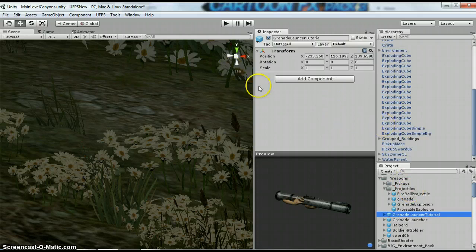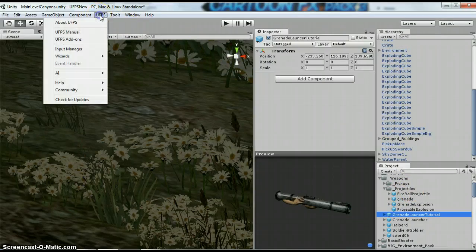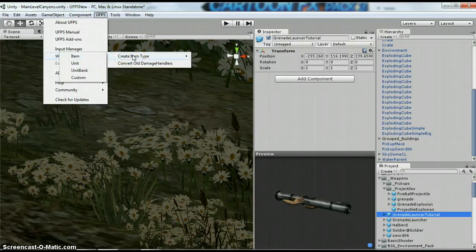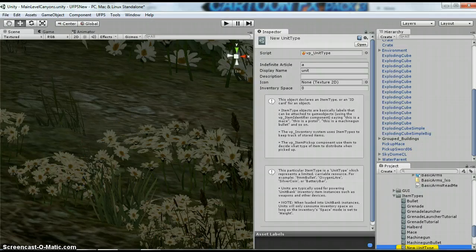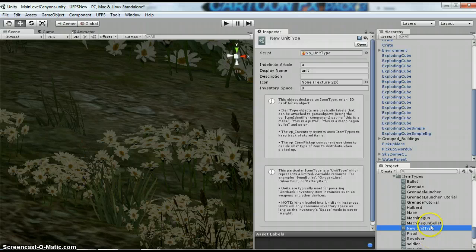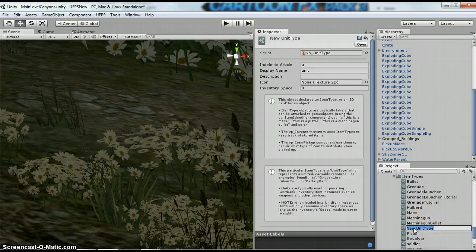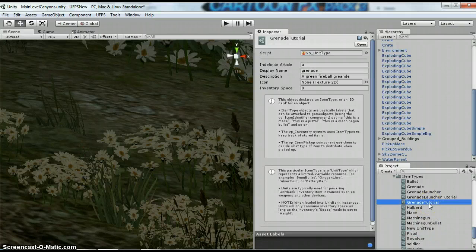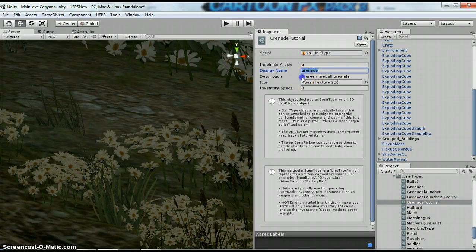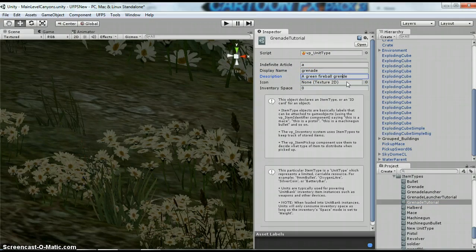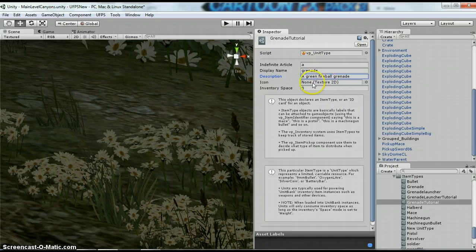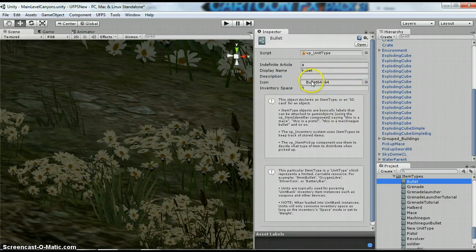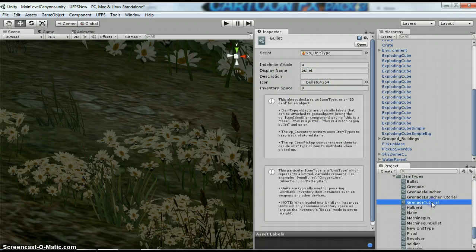The first thing that we are going to do is we are going to go to UFPS, Wizards, Create Item Type, and we are going to create a unit. This is going to put this in your Item Types folder. I'm going to rename this to Grenade Tutorial. So you just click on here and you type in your new name. I've already done it here. So it says A and the display name, I'm going to put Grenade. I've just typed in the description. I don't have an icon. If you want to find out how to do the icons, just look at maybe the bullet and look at this icon and see how they've set it up.